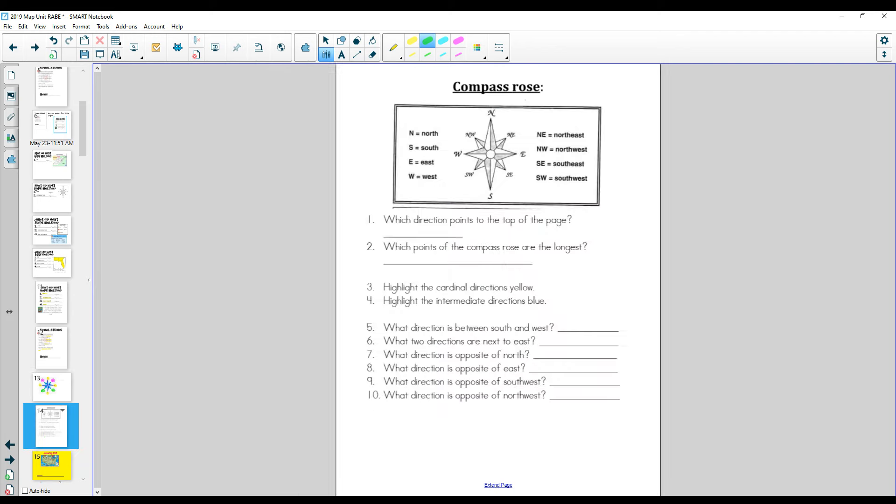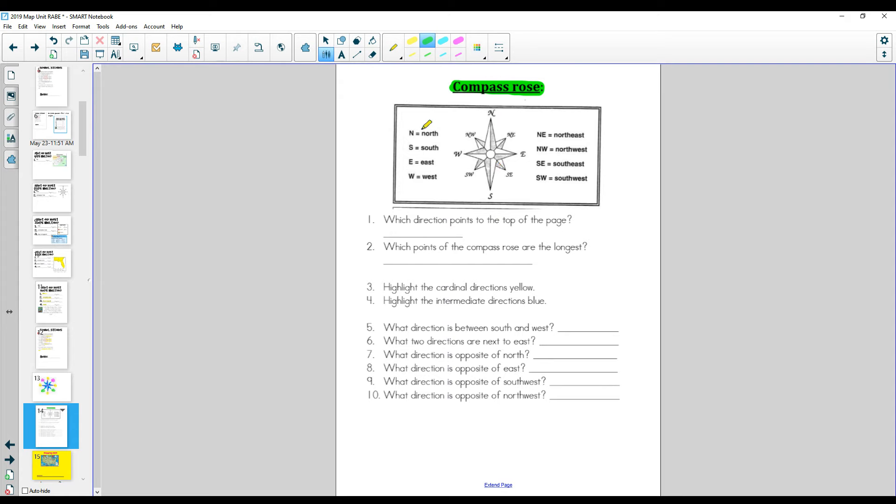This is the page that you are going to need. If you don't have this page in your map skills packet, please find it. Up here, you can see a compass rose with all of the directions. You also see the abbreviations for you. Here's the cardinal, and here's the intermediate.